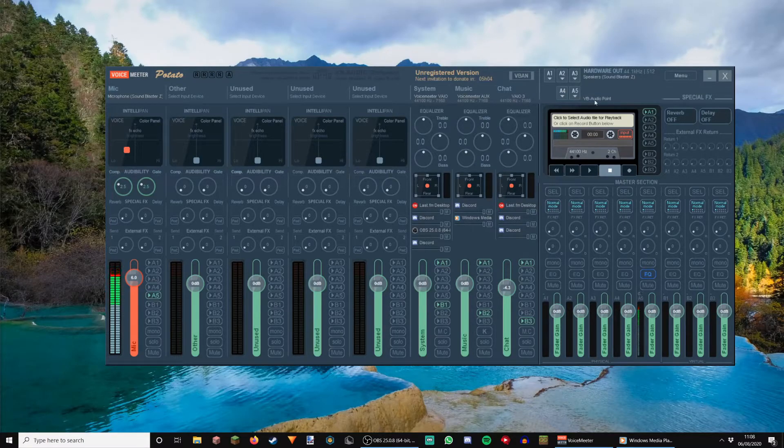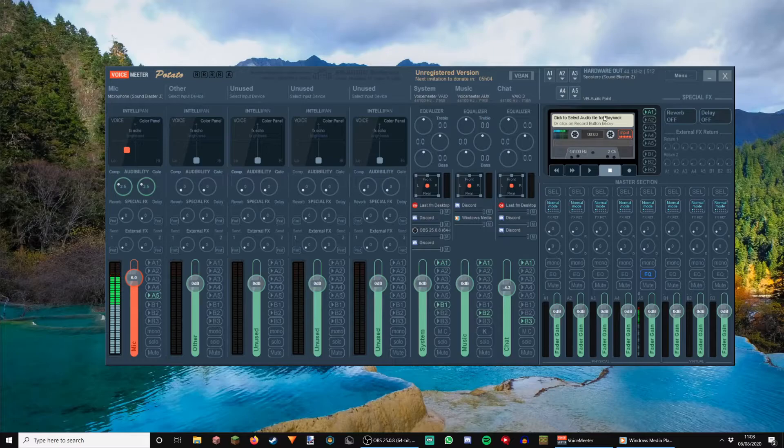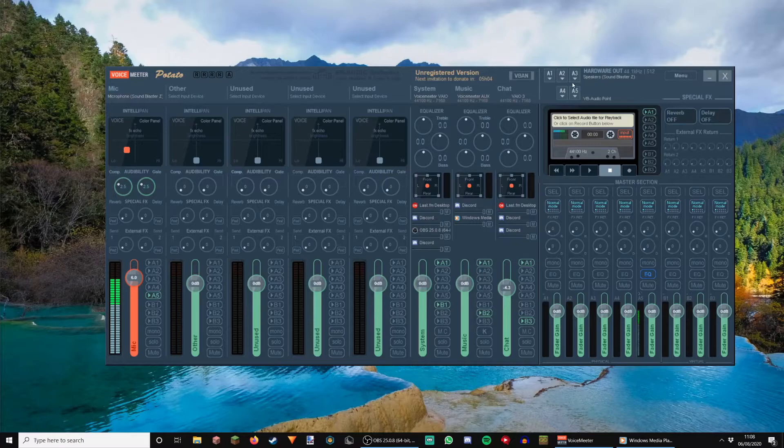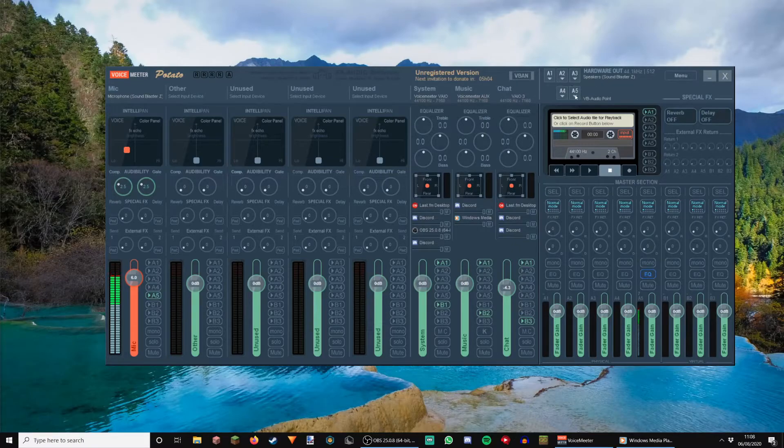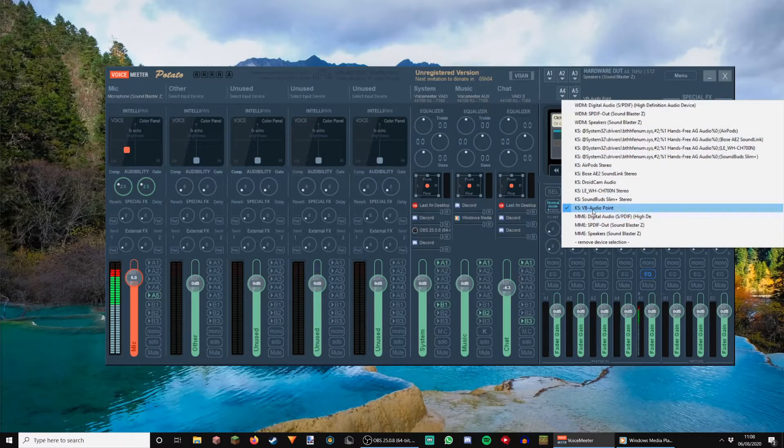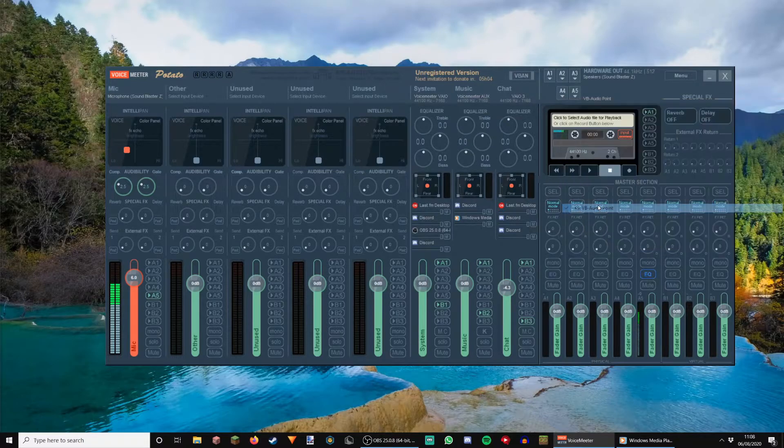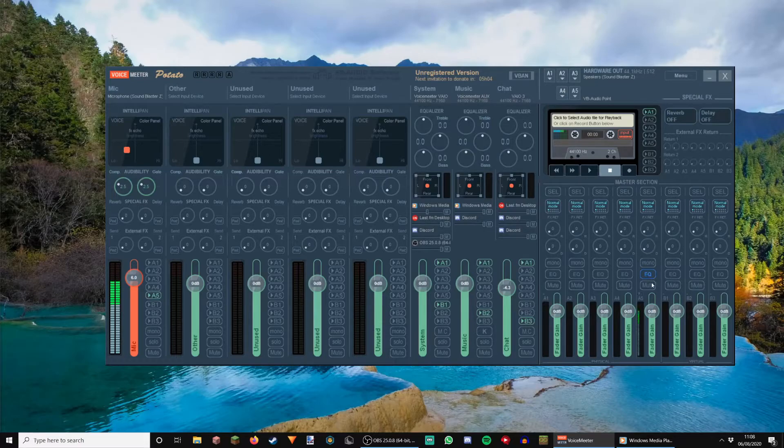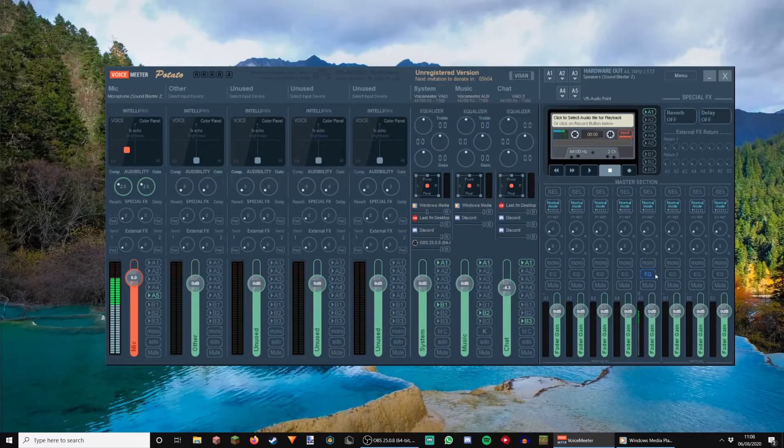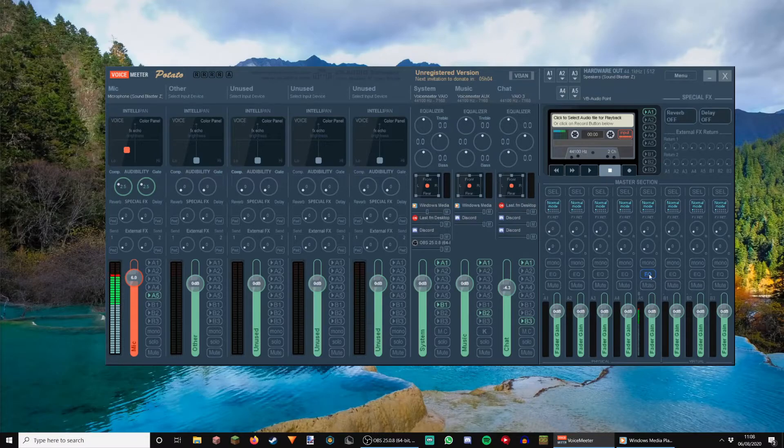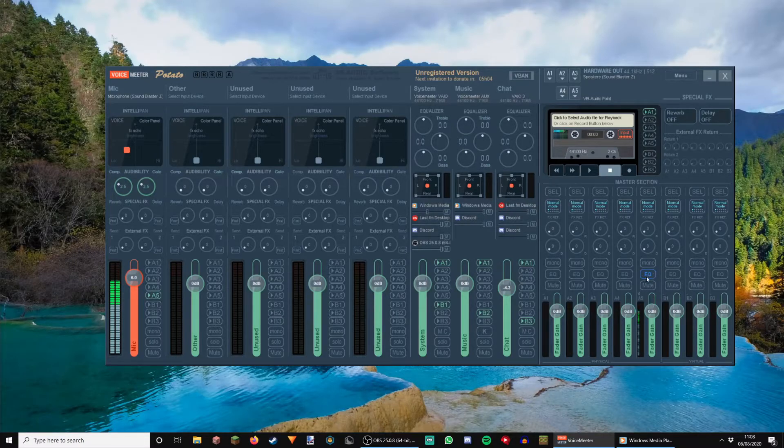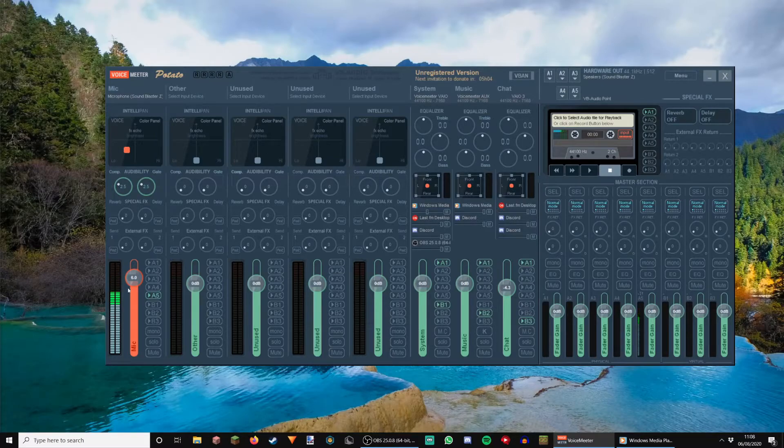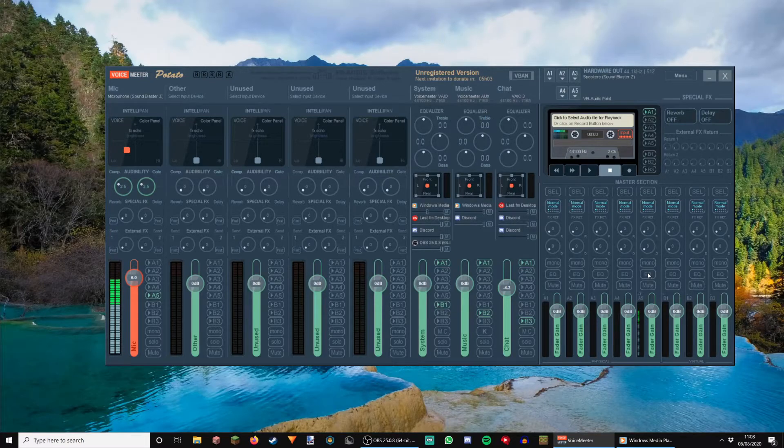And I would recommend setting your microphone to A5 so that you have them all in one place, and go up here into A5 and do KS VB audio point cable that we installed at the very beginning. And so, this is where your microphone is being sent out of. However, you may notice that I have this blue tab here ticked, and if I turn it off, then my voice will sound very different. And I'm going to show you how to set this up properly.